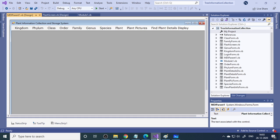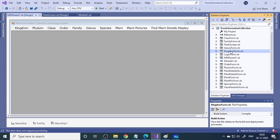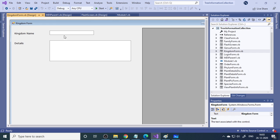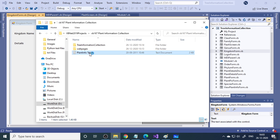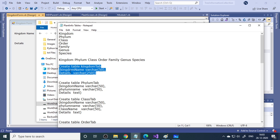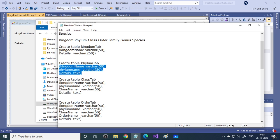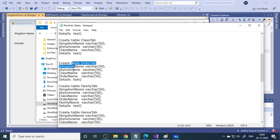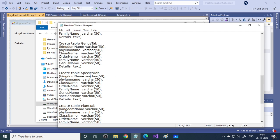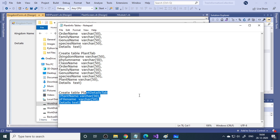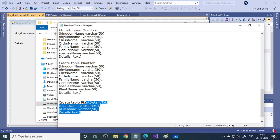In the project you can see there is a different form for each level — a separate form for kingdom, phylum, class, order, and all these things. If you look at the kingdom form, there are two fields: kingdom name and details. Then for phylum, the table has phylum name and kingdom name. The class table has four columns, order has five, family has six — it continues like that up to species and then plant details. We concentrate on plant-related information, but we can extend it to all living things.